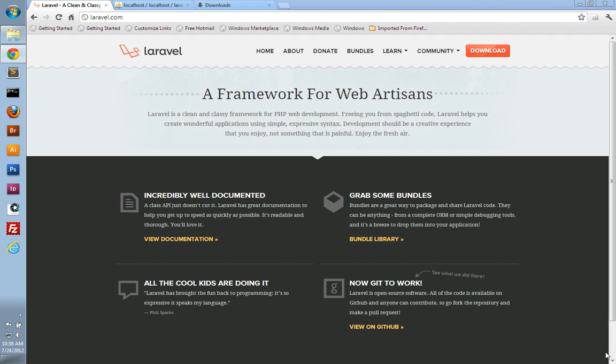It does require PHP 5.3, so I thought I would create a few video tutorials to show you how I use Laravel, and hopefully you'll like the framework.